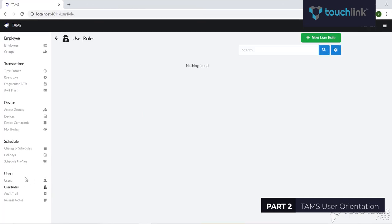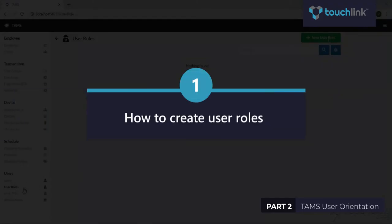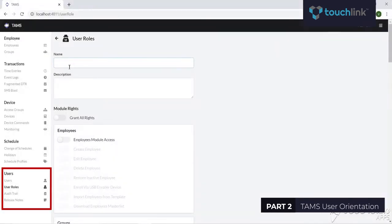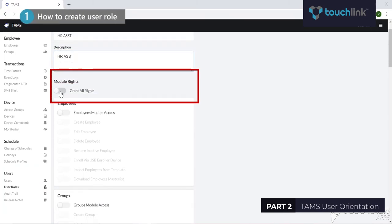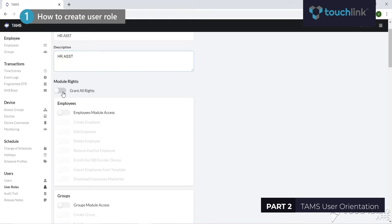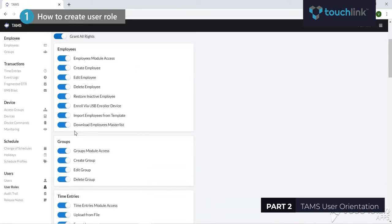To create a user role, go to the Users tab then click User Roles. Fill up the necessary fields such as name and description. You may set or grant the rights of the user role by toggling on or off the particular module. These user rights may grant access to any of the tabs in the dashboard.